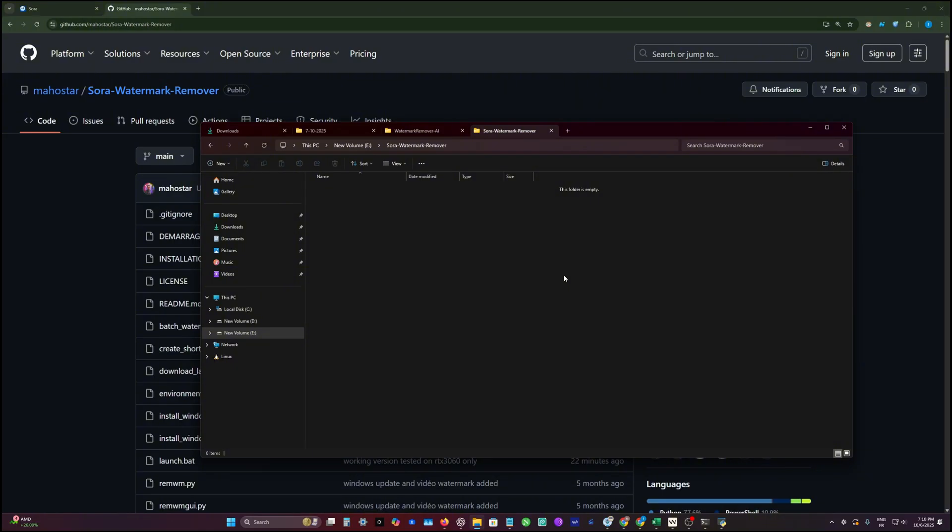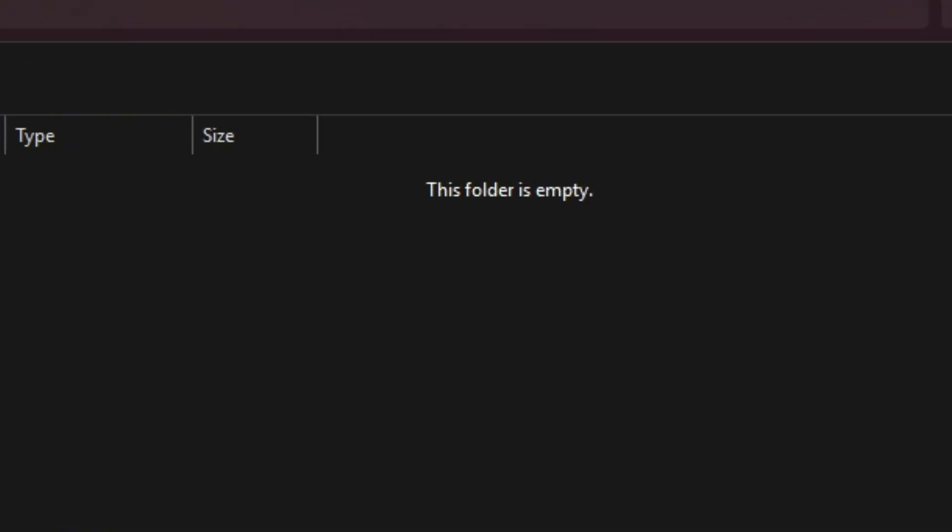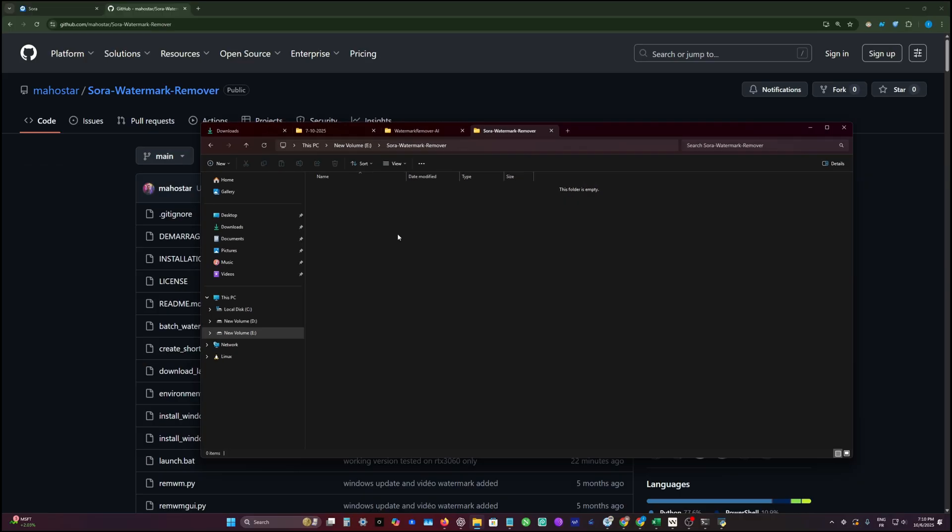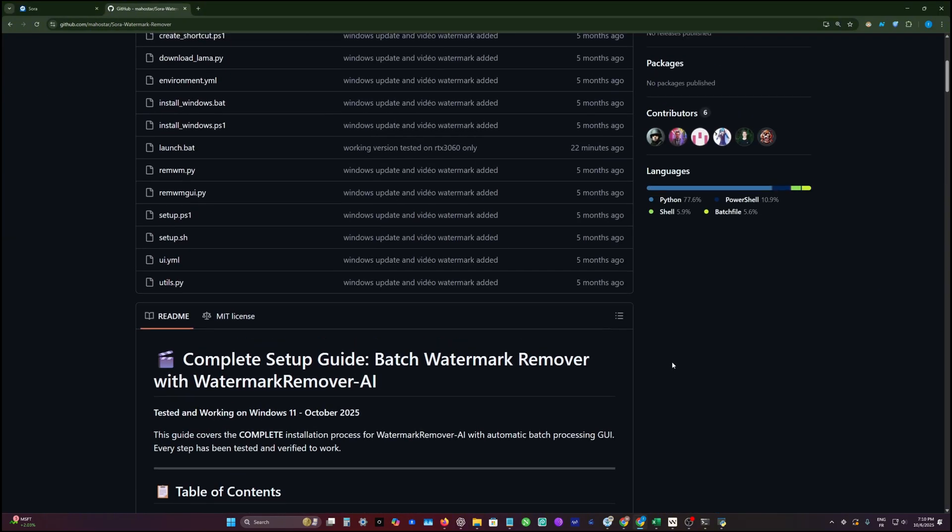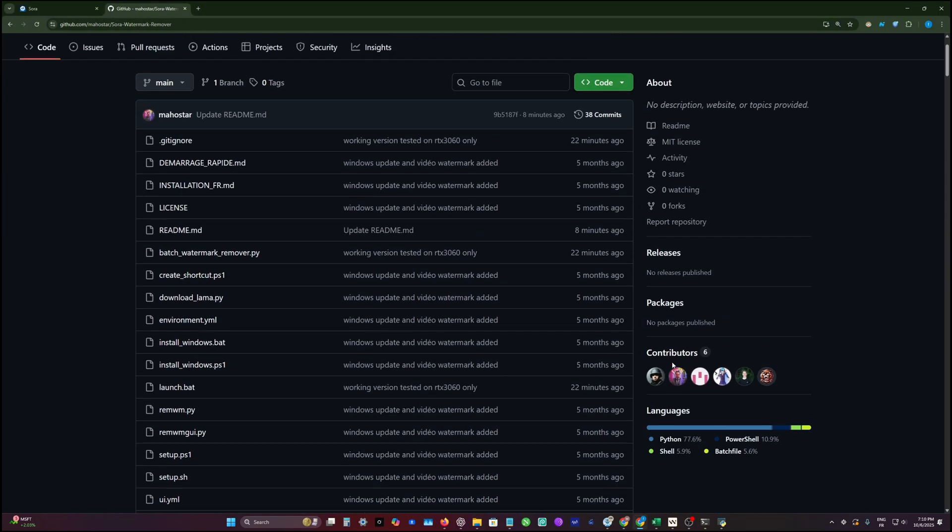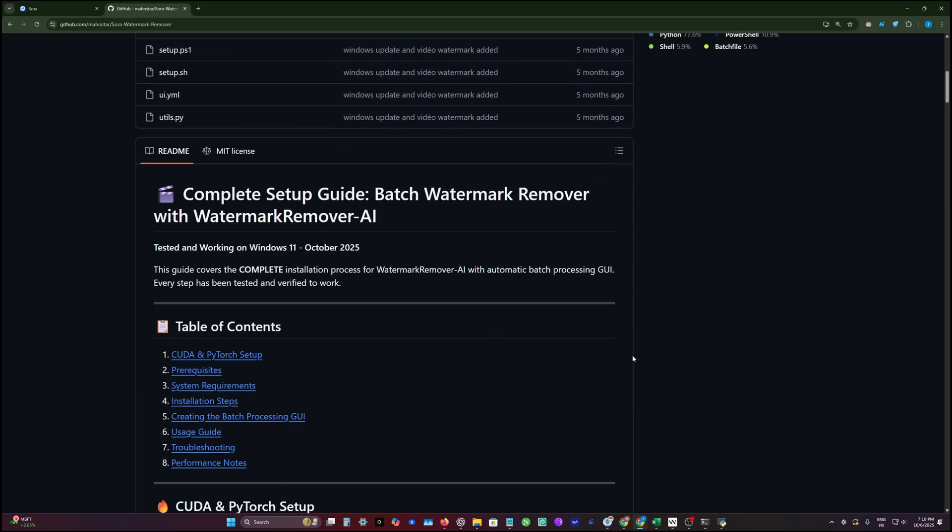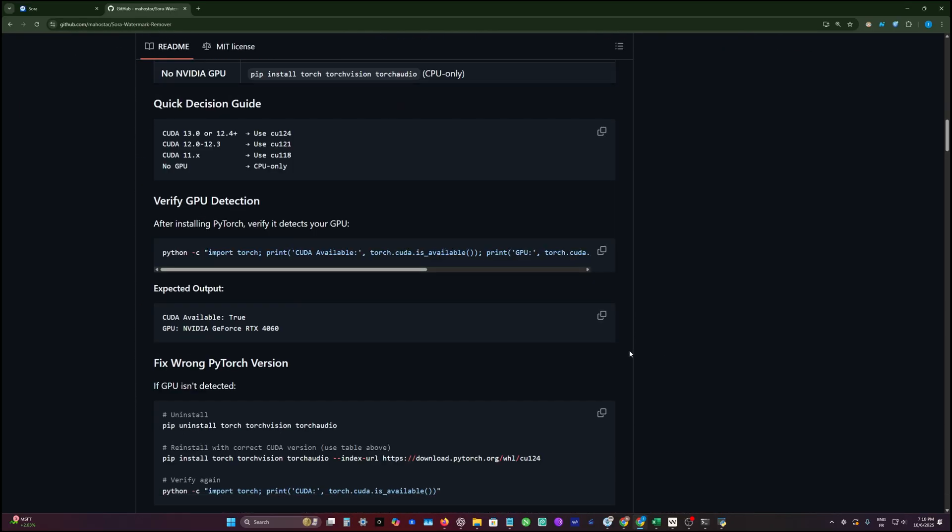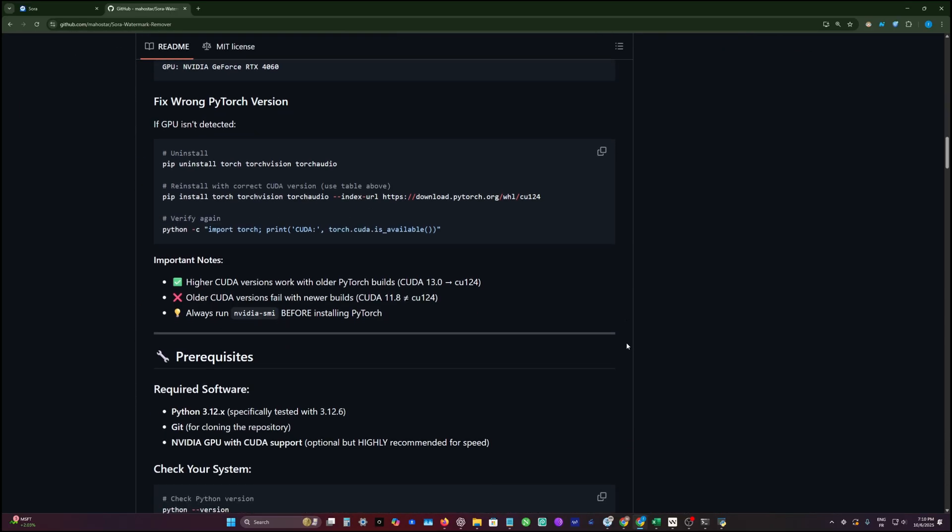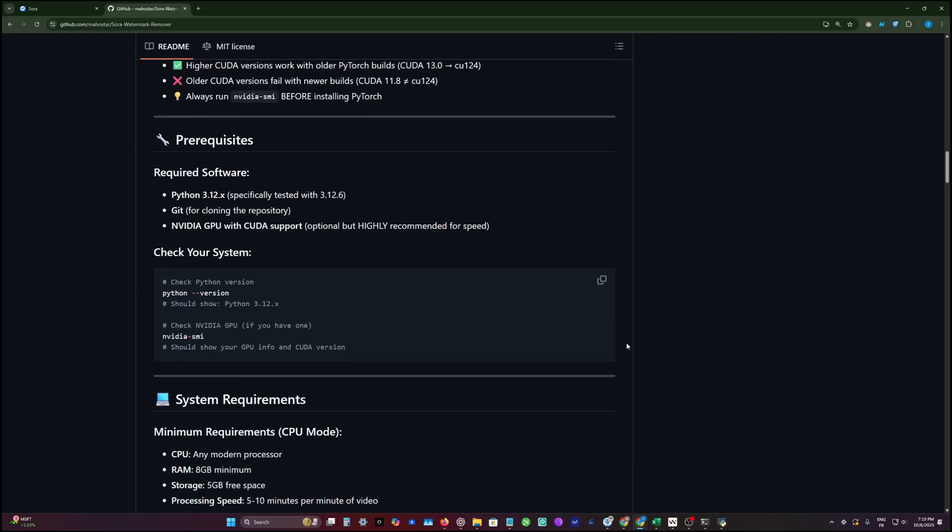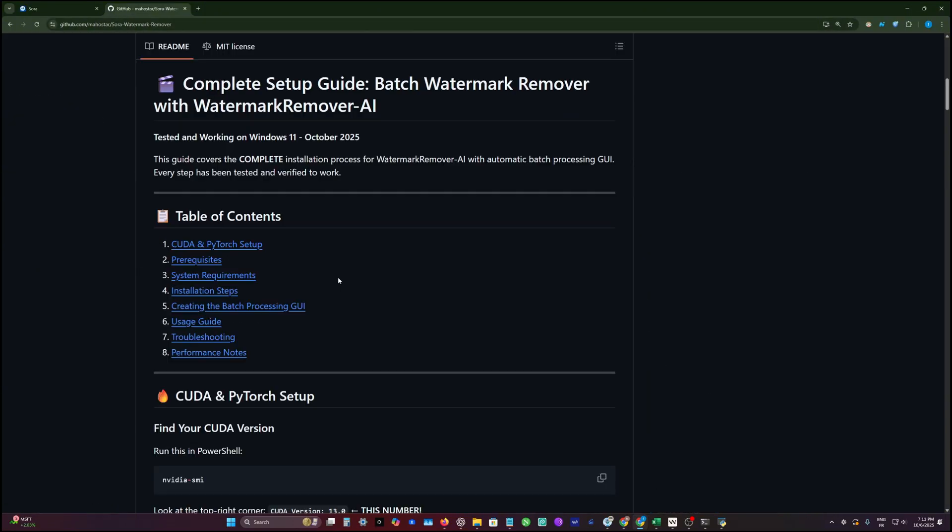The first thing, you create a folder. You need at least 5 to 10 gigabytes of space for this folder. Then you're going to go to the GitHub repo where I already provided step by step how to set this up, but I'm going to explain it live for you as well.